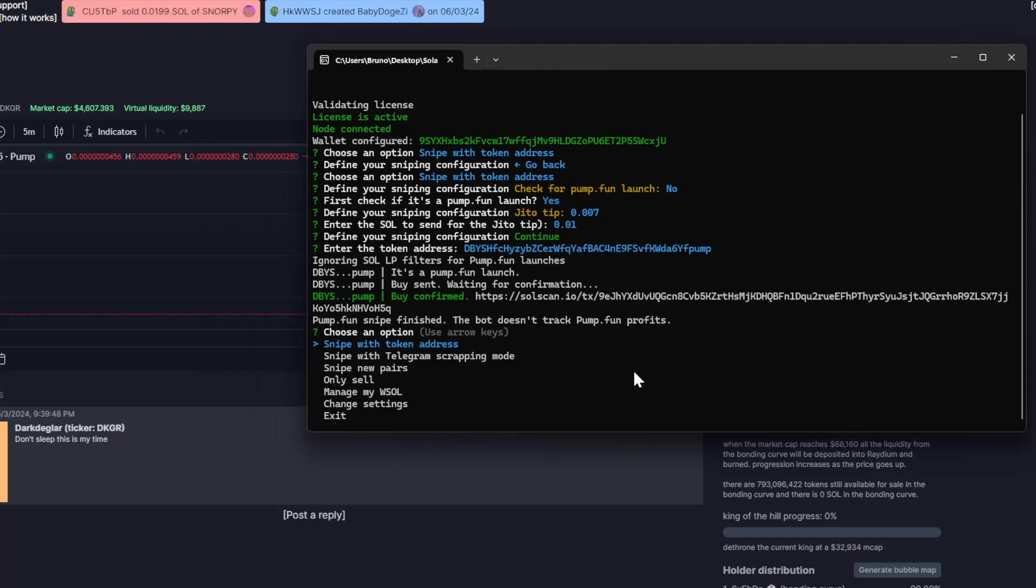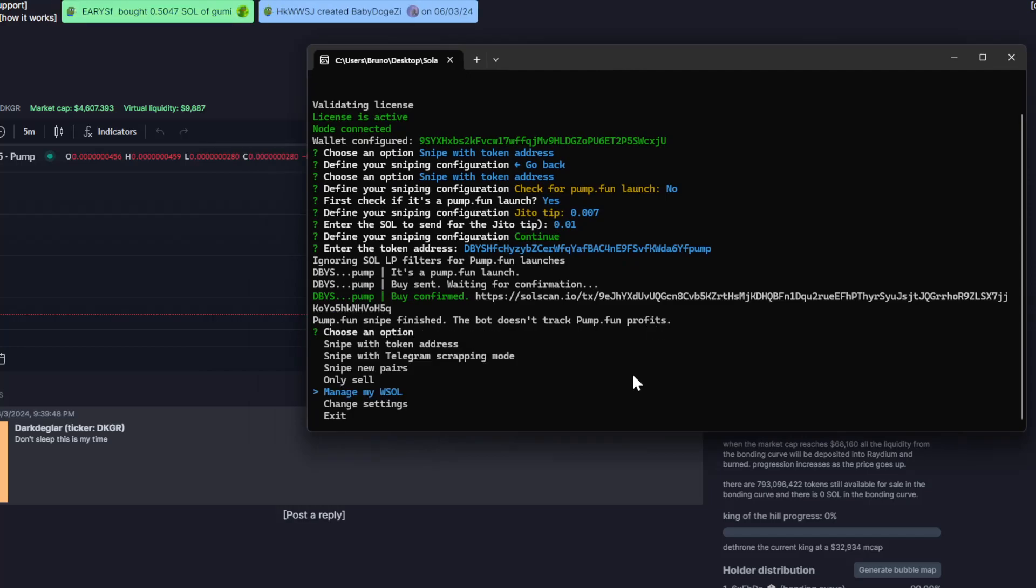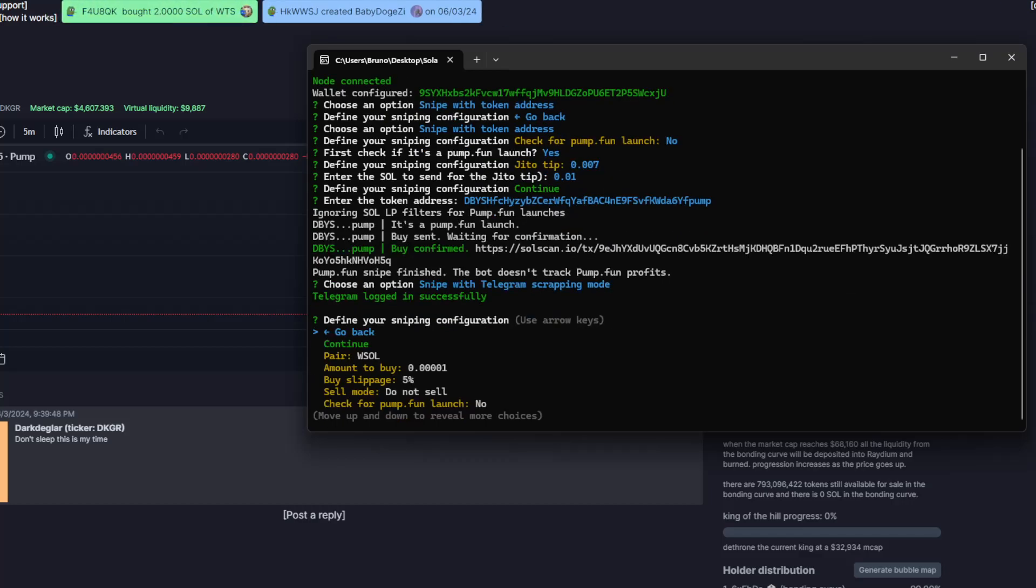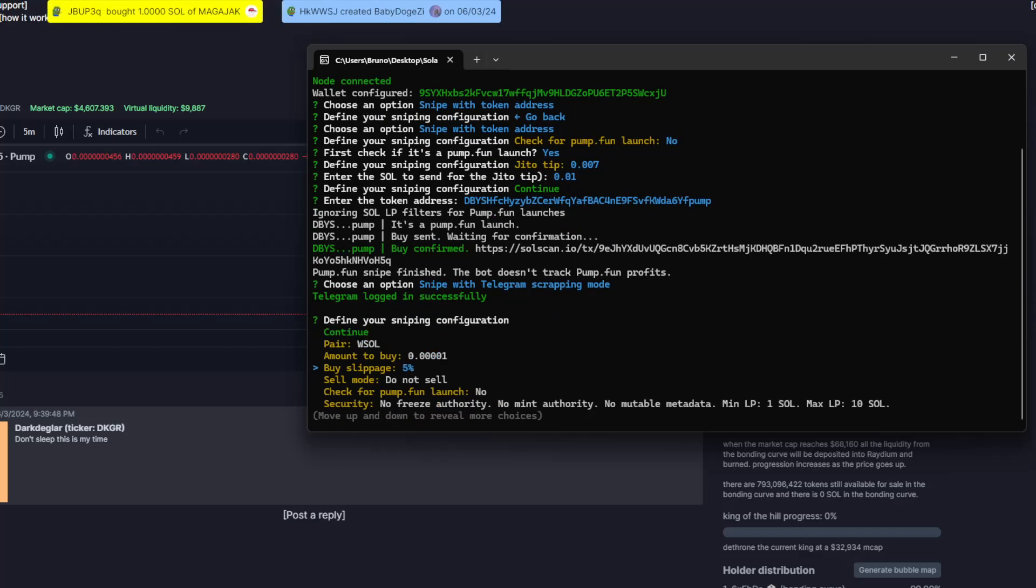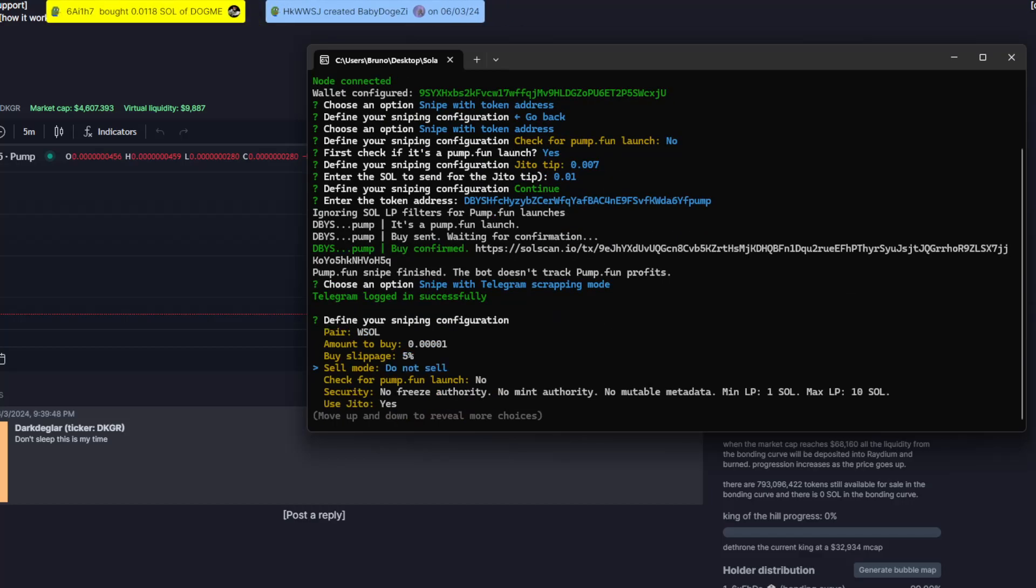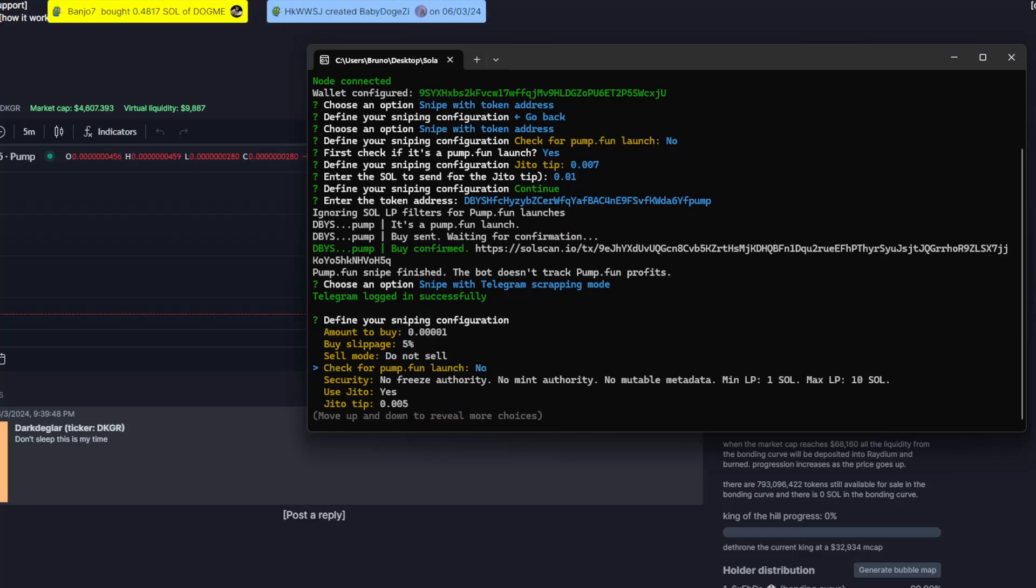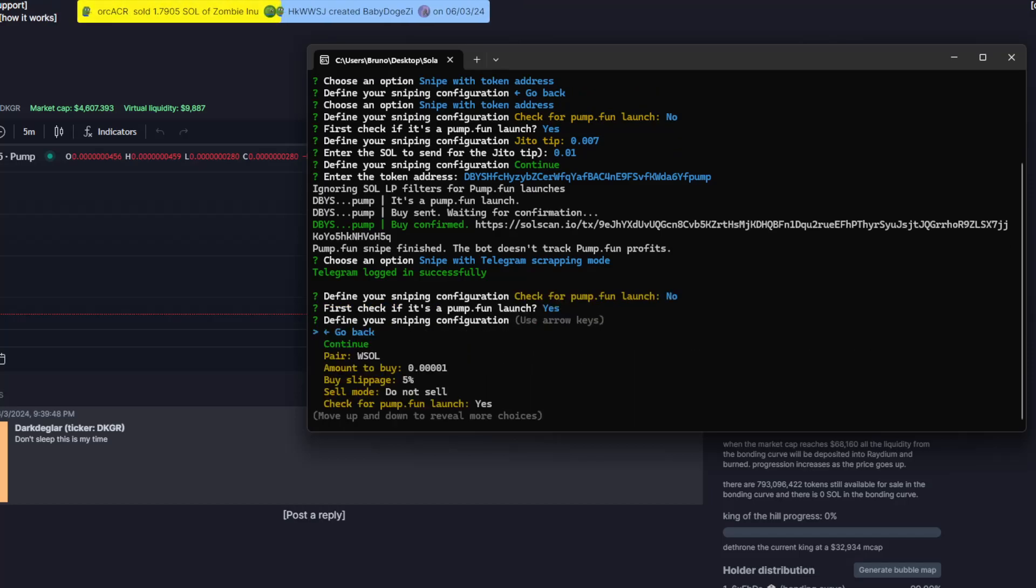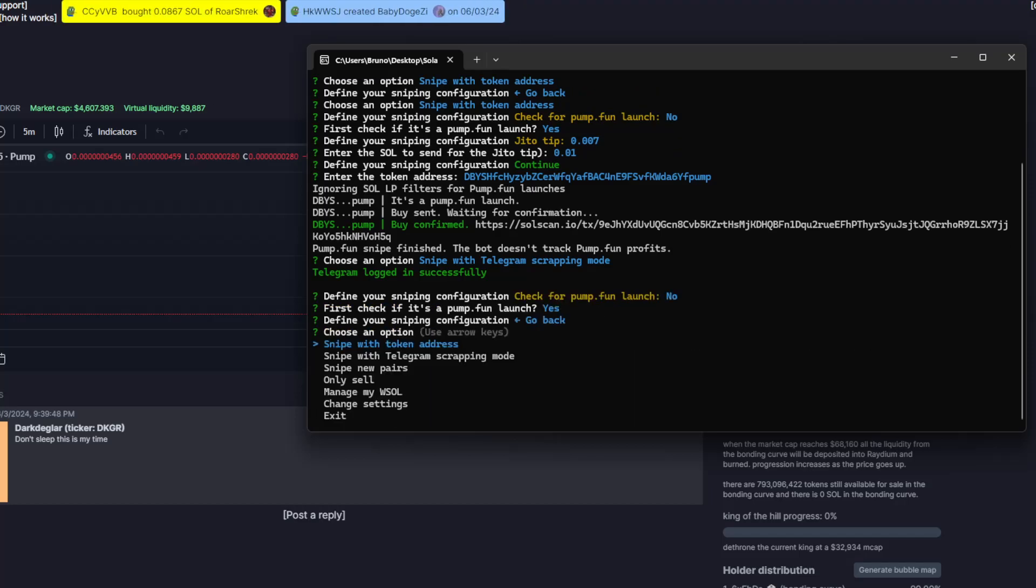You can also use it with the telegram scrapping mode. For example, you go to telegram scrapping and you also have the option to check for PAMFAN launches. And that's it.